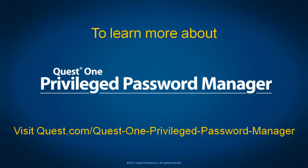This concludes the demonstration. For more information about Quest One Privileged Password Manager, go to www.quest.com/Quest-One-Privileged-Password-Manager. Thanks for your time.